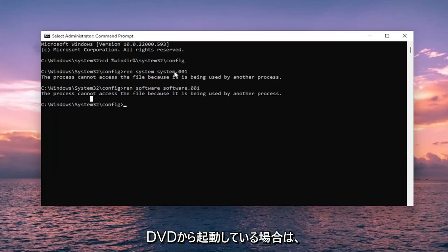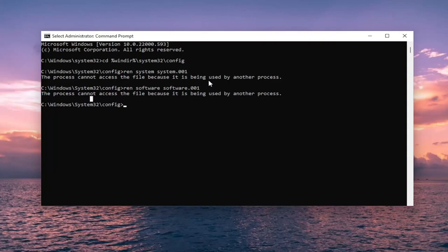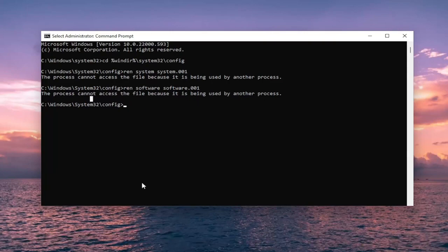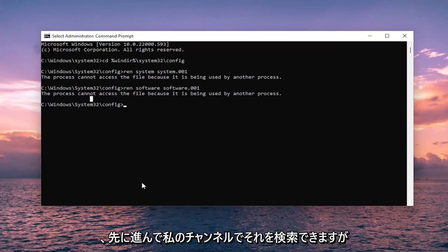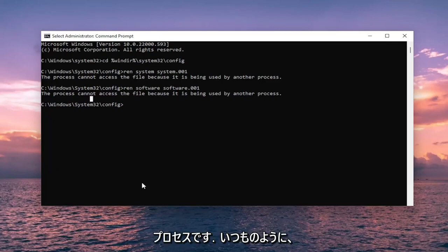The commands should work fine if you are booting off the DVD. I am actually probably encouraged in some ways. If you need to search my video library on how to boot Windows from an ISO file, you can go ahead and search for that on my channel. It's a pretty straightforward process.